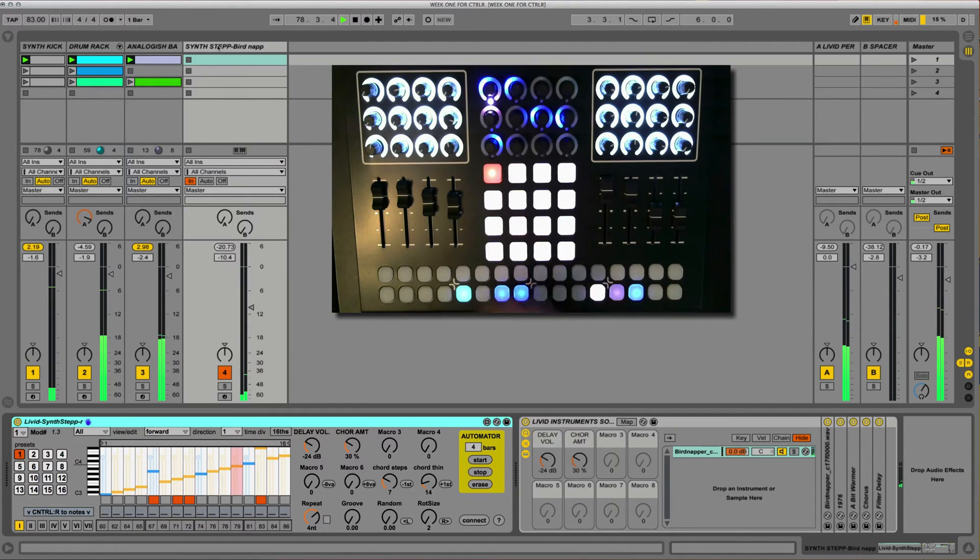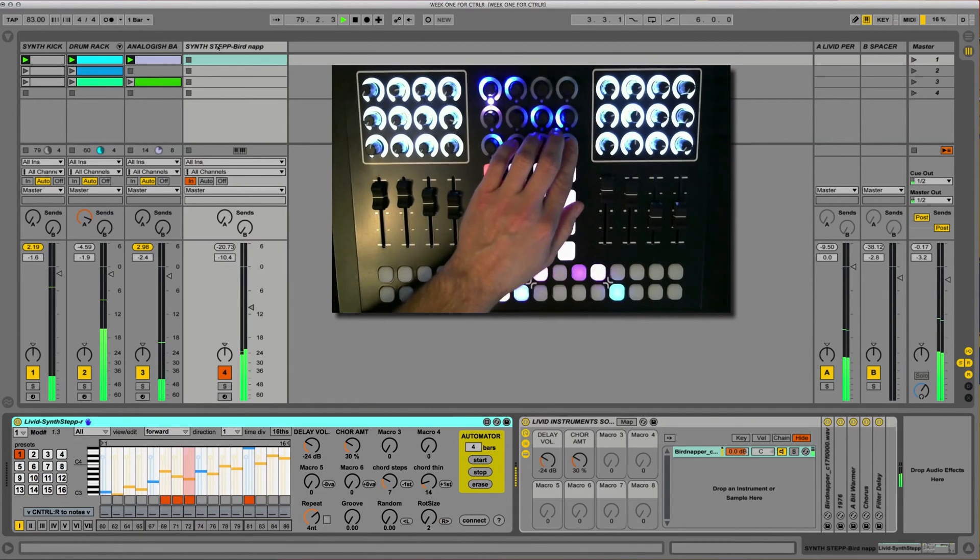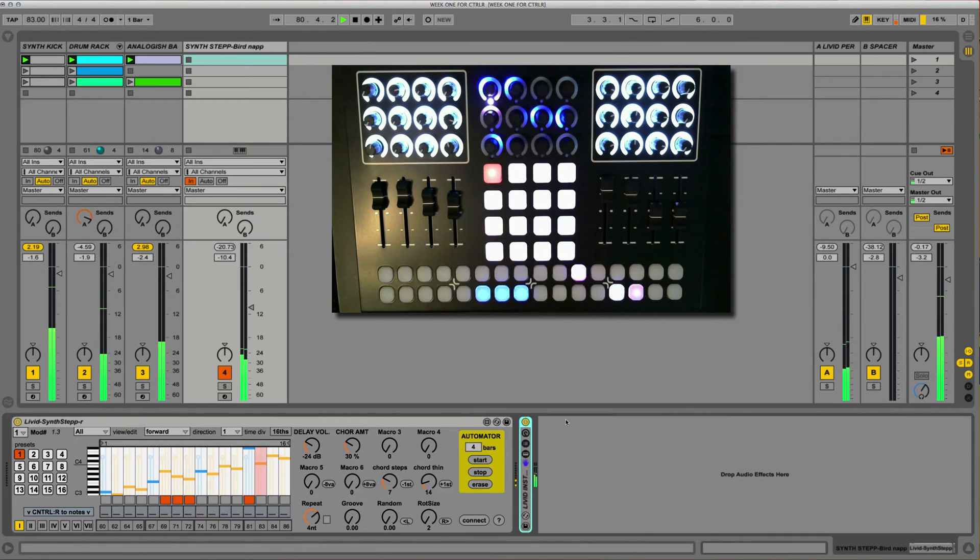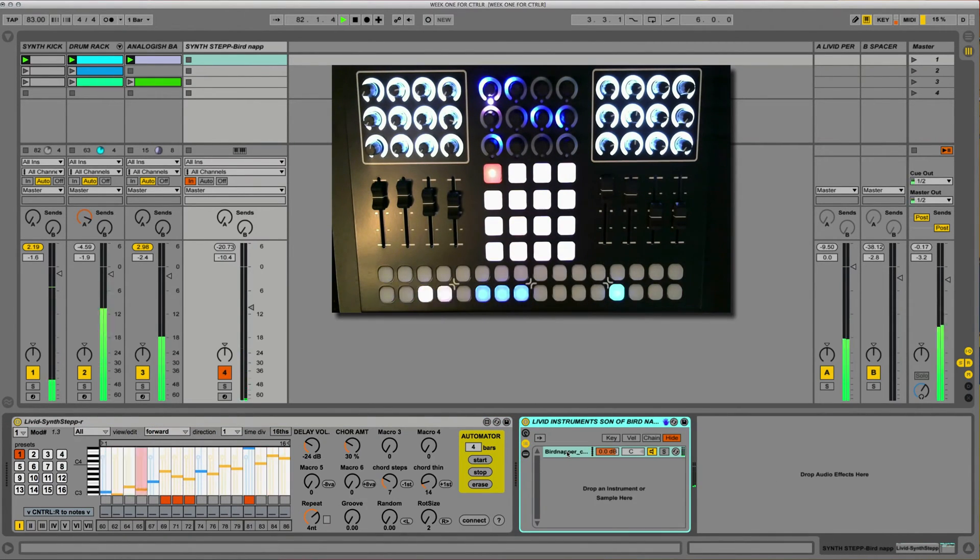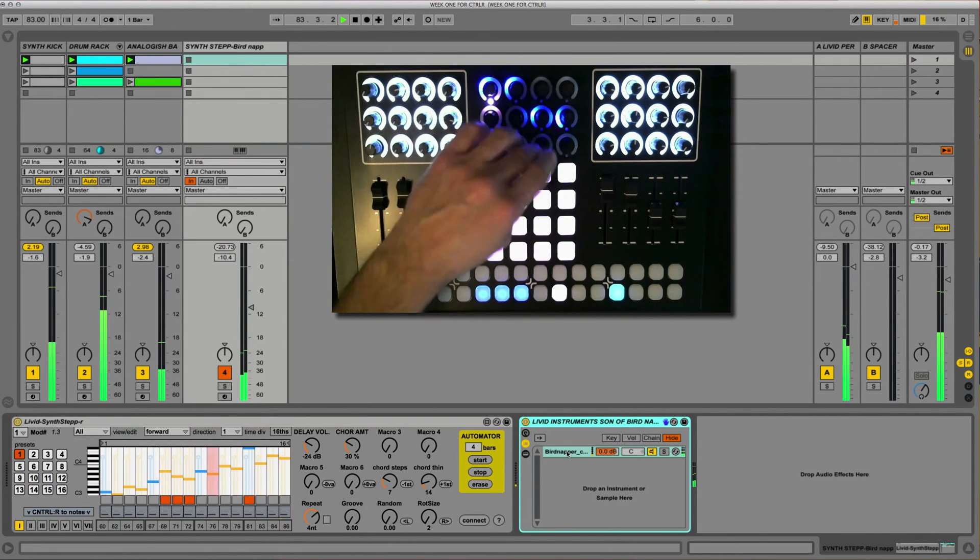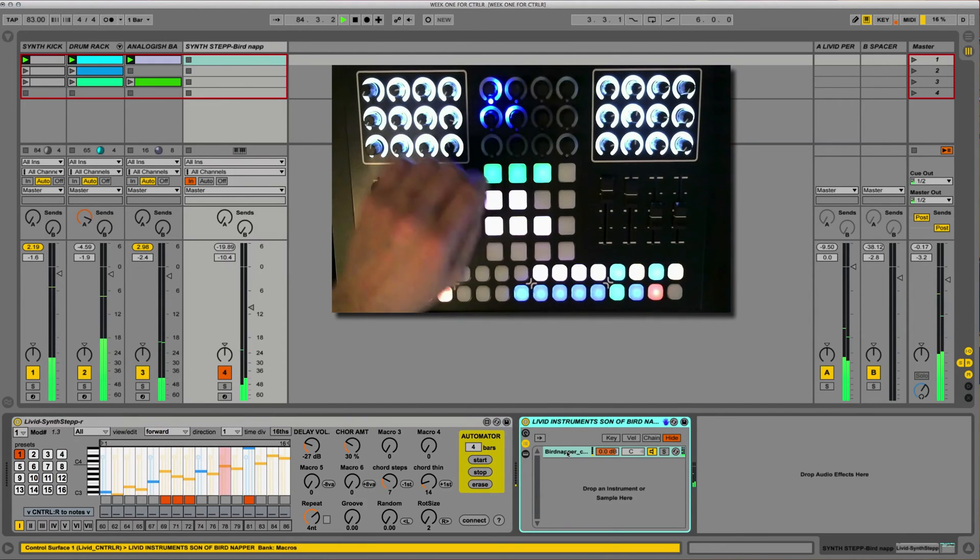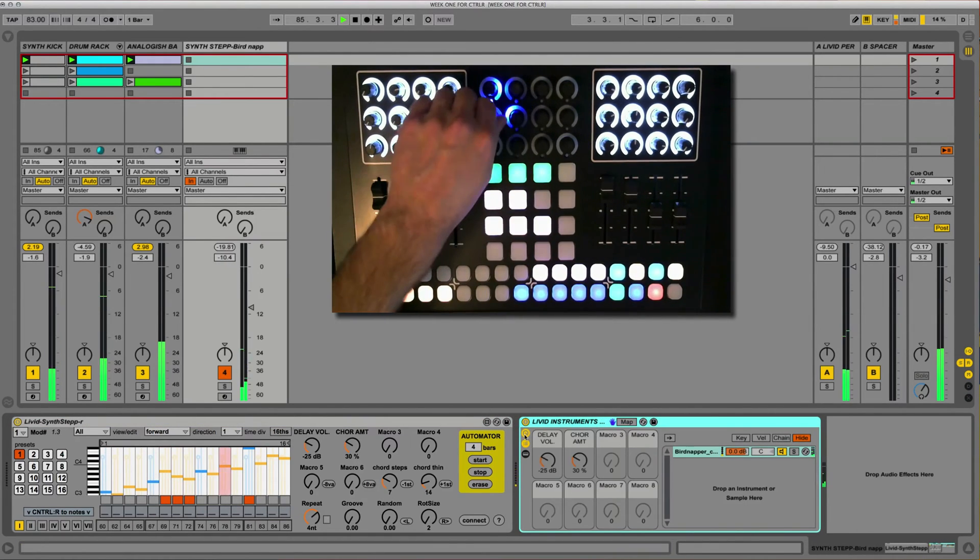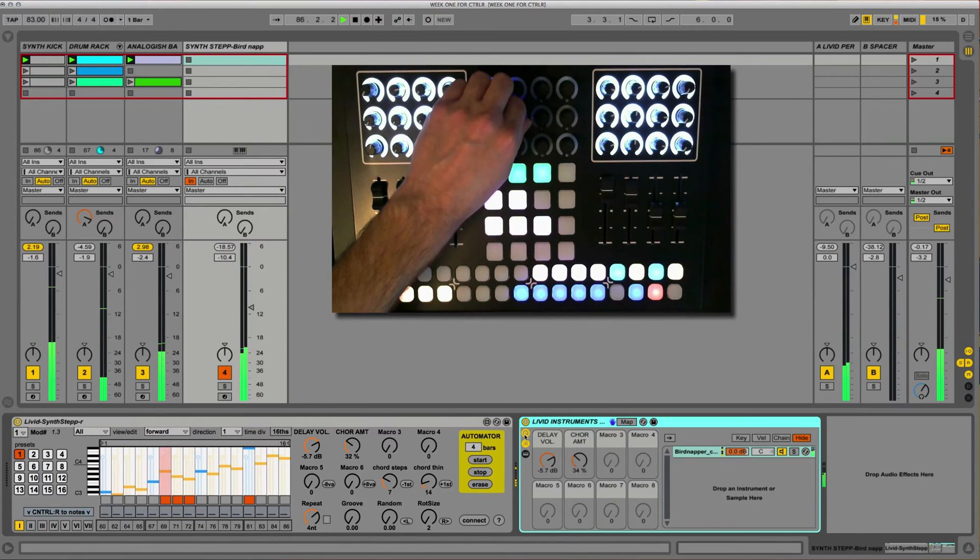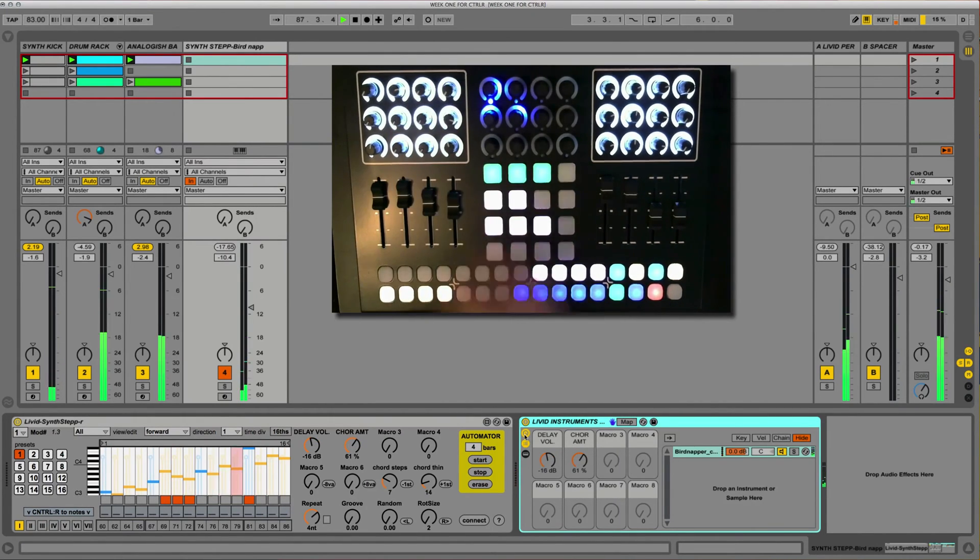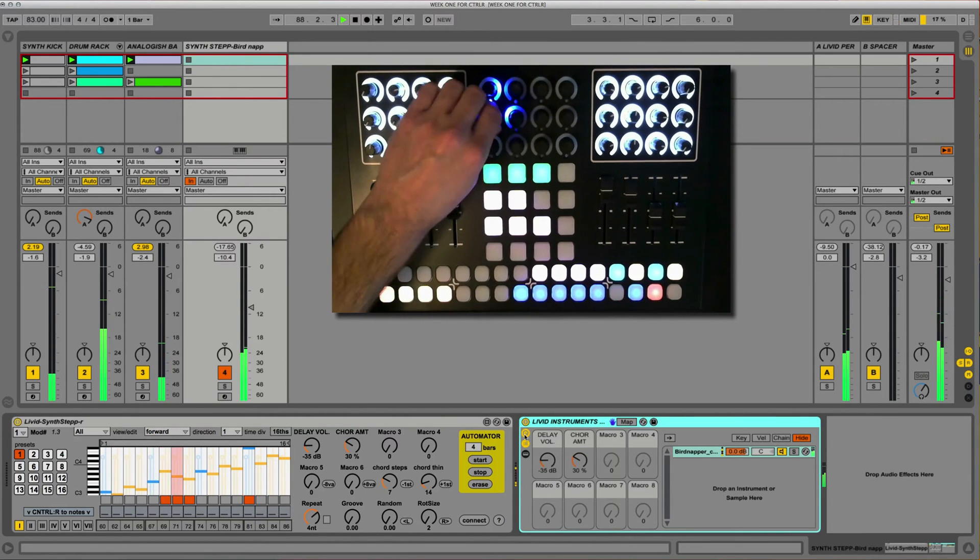You can see though that I have created an instrument here that we're utilizing with it. This instrument, I just called it the Birdnapper or Son of Birdnapper. We can go in and we can change some of this stuff around. So if we go here, we can take a look at what we have the ability to change. And that's some of the delay amount, some of the chorus amount.